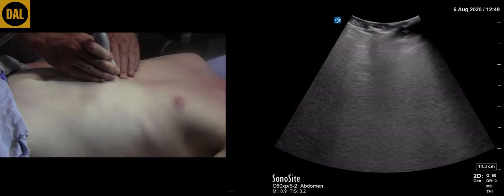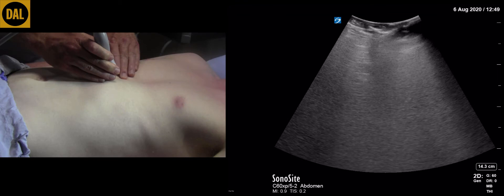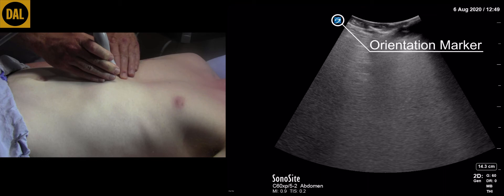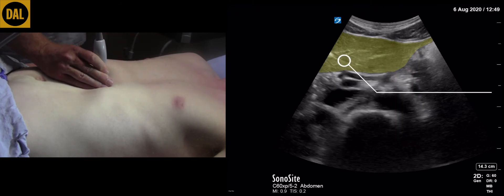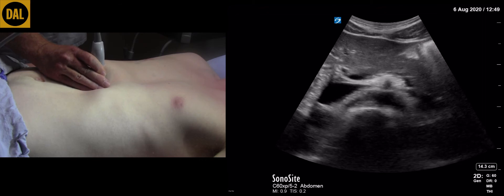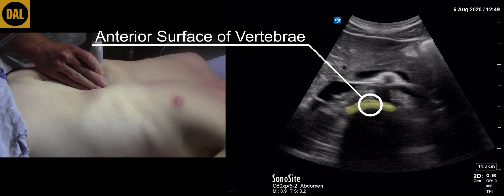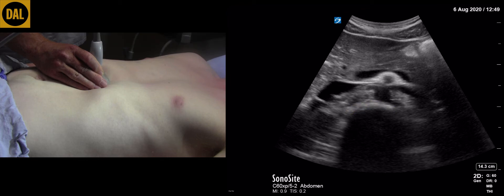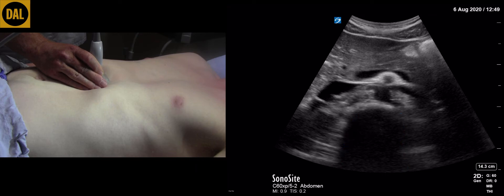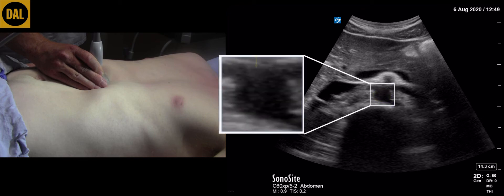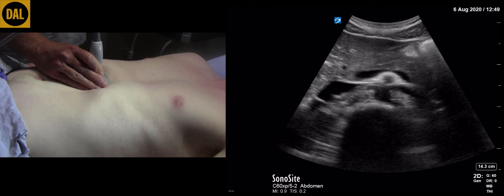Now we're ready to start scanning. The transducer is in the transverse plane. The orientation marker on the transducer corresponds with that on the screen and indicates a patient right direction. The depth has been set to 14 centimeters. Identify the right lobe of the liver, then identify the anterior surface of the vertebral body — this is usually easily identifiable as an echogenic arc that casts a posterior acoustic shadow to the bottom of the screen. The abdominal aorta sits just anterior to the vertebral body. It usually has a brightly echogenic exterior wall and a dark anechoic center. Pulsatility can be visualized.